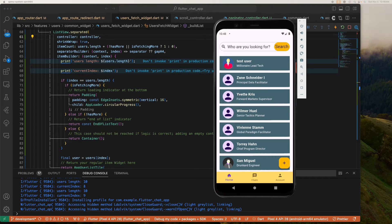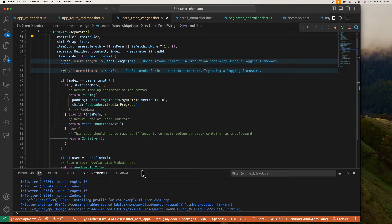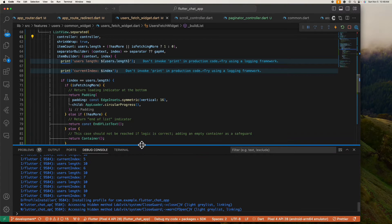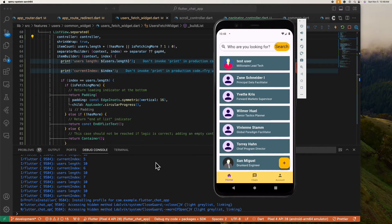To demonstrate our end product, we have here a list of users displayed using a ListView with a separator. Inside the item builder we're printing the user's length and the current index so we can track if our pagination works as expected. As you can see in the console, we currently have a user's length of 10, because the query is limited to only return 10 users at a time. Let's try to test this by scrolling.